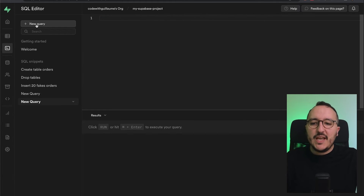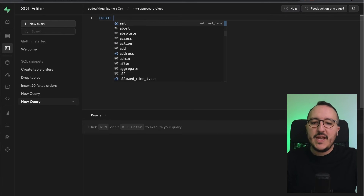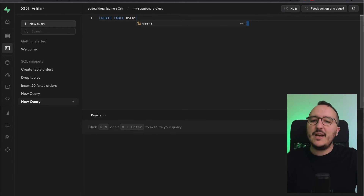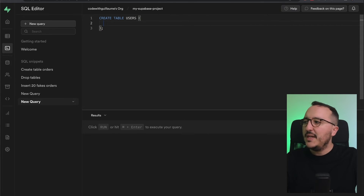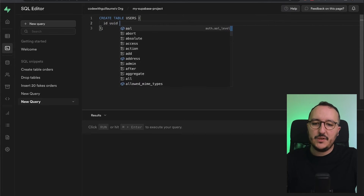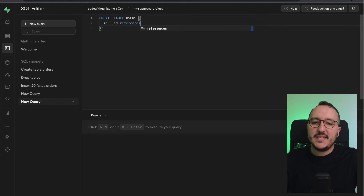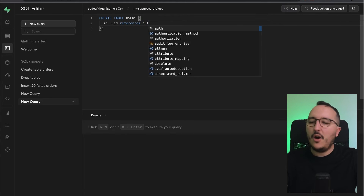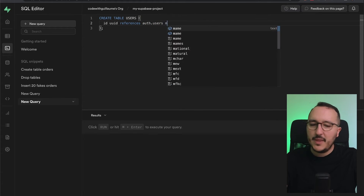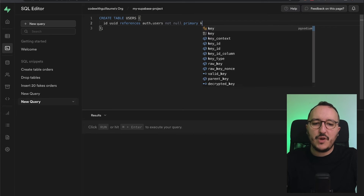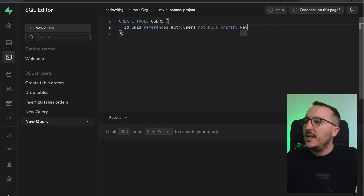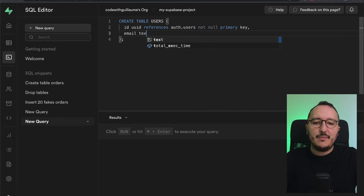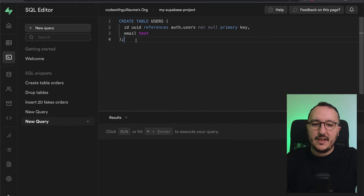I'm going to click on New Query. I'll type: CREATE TABLE users with an id of type UUID referencing auth.users, which will be the primary key. Then it will also have an email field to store the email as text.